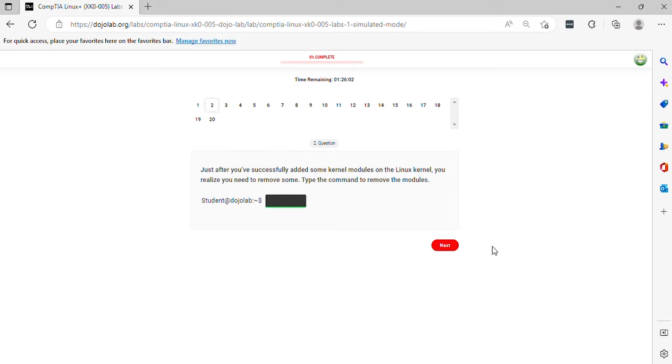Question 2. Just after you've successfully added some kernel modules on the Linux kernel, you realize you need to remove some. Type the command to remove the modules.